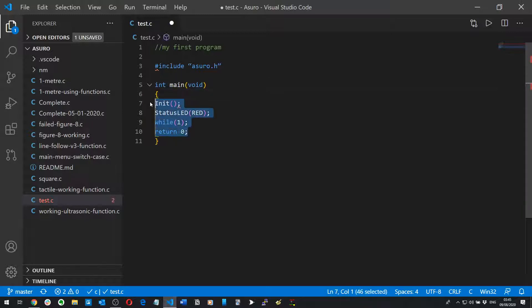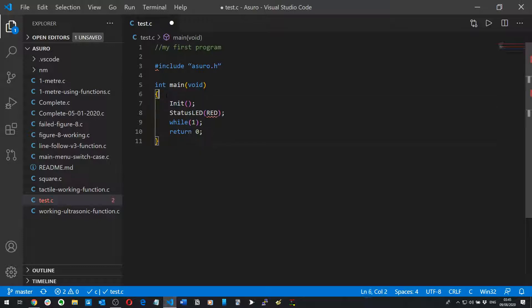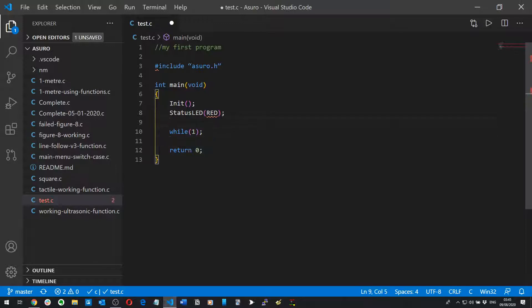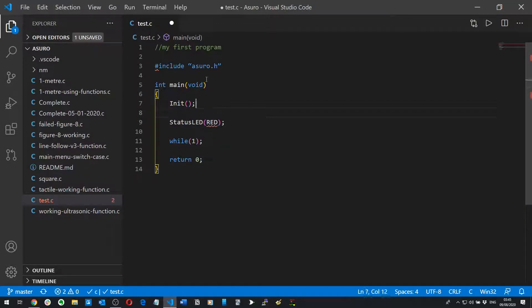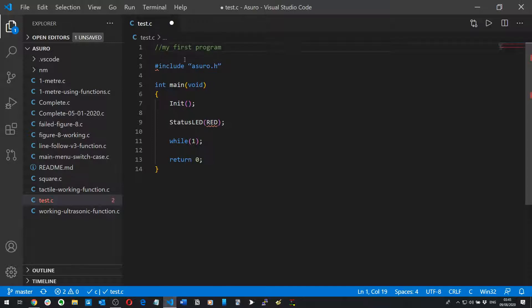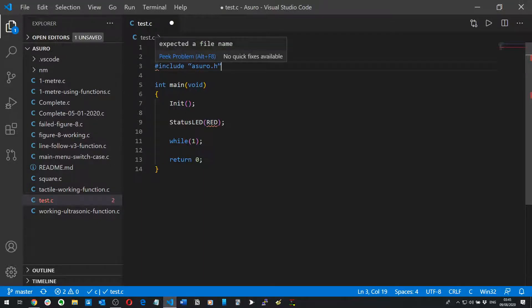If you don't know what any of this stuff is, like what I'm doing right now which is basically tidying up the program, like I said watch the tutorial video. I've got a comment here, my first program. Then you've got the hashtag include and the asuro.h. Don't worry about the squiggly line for now.